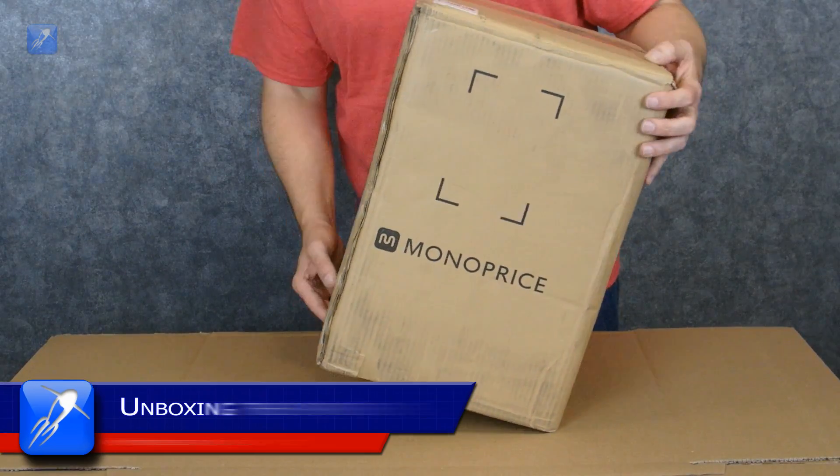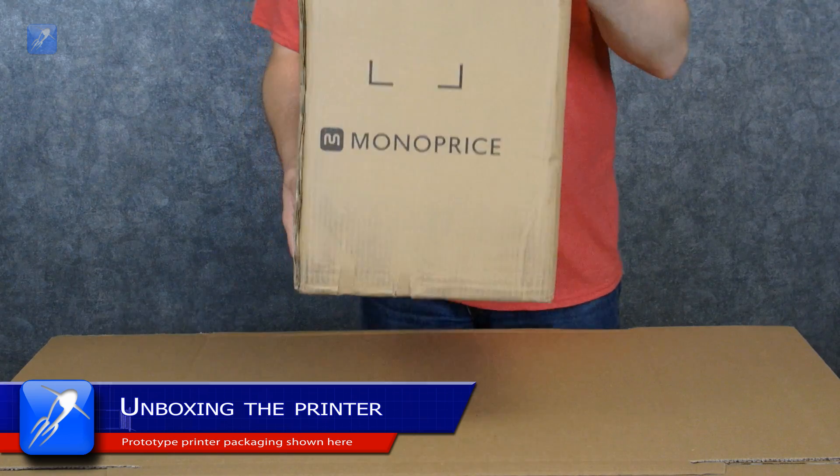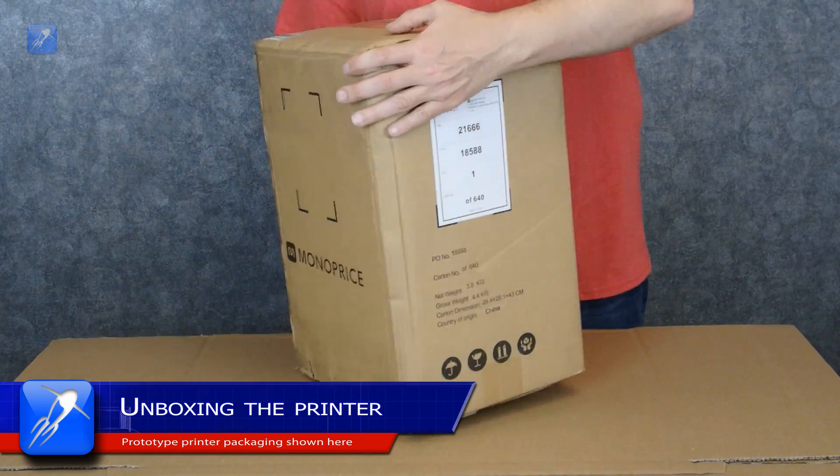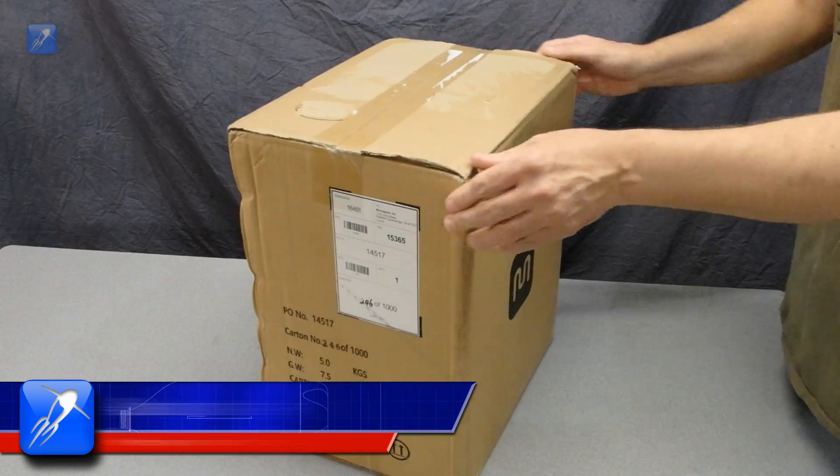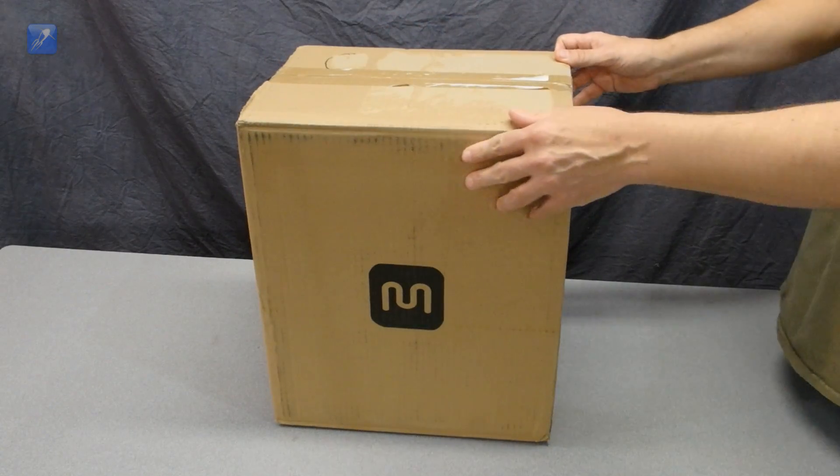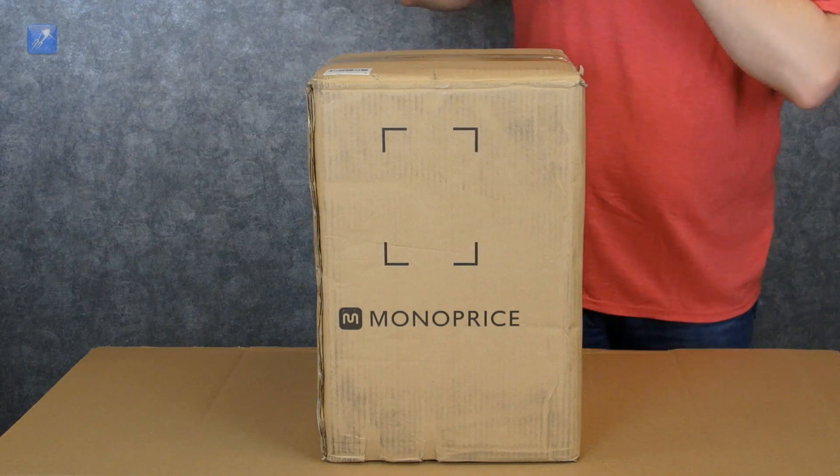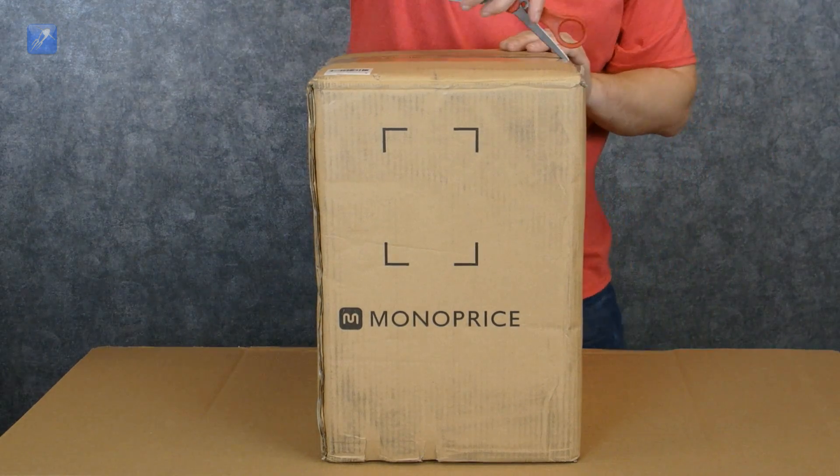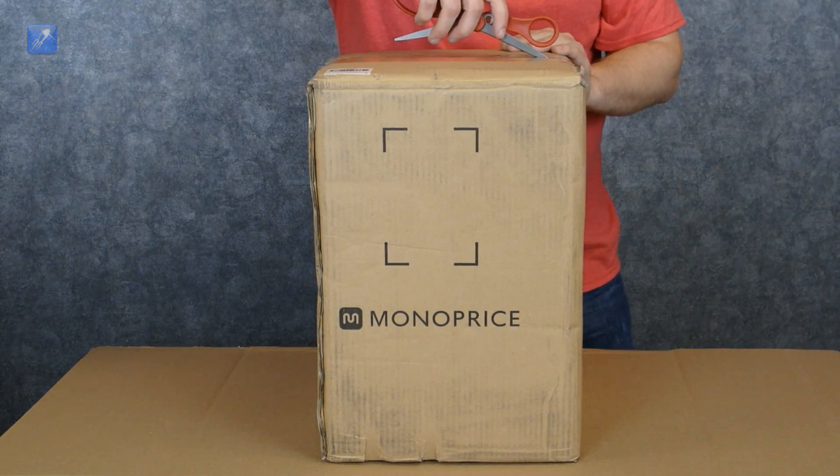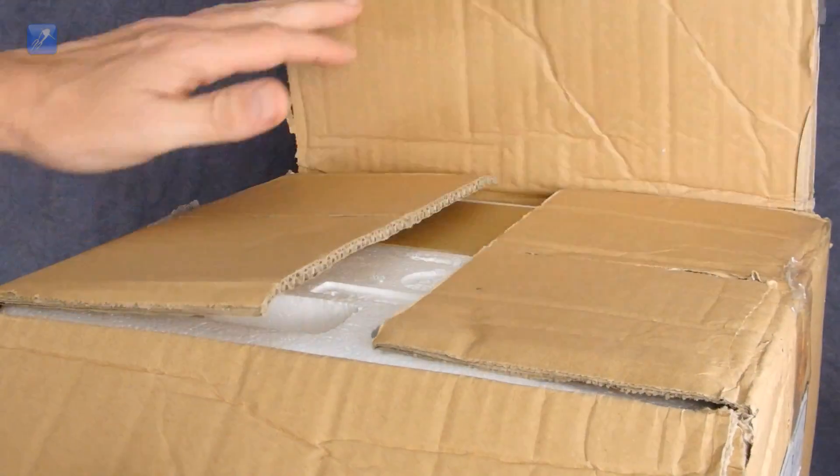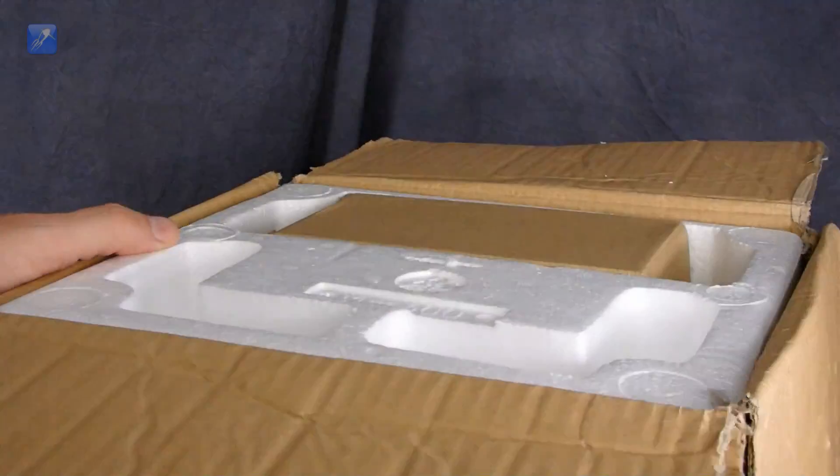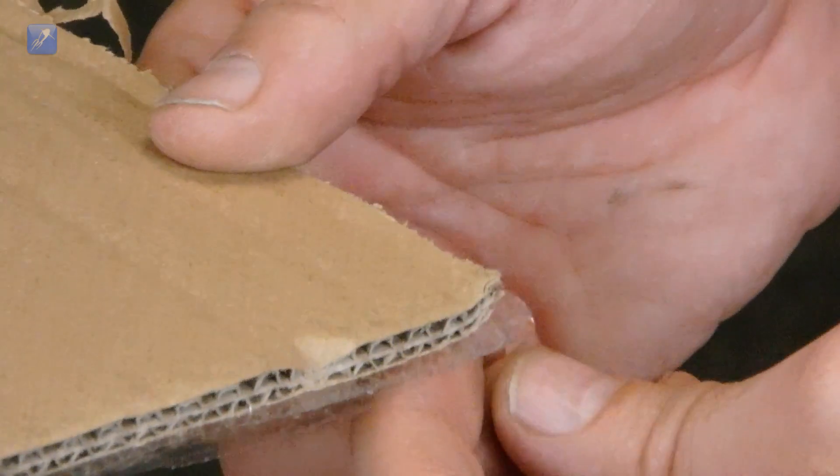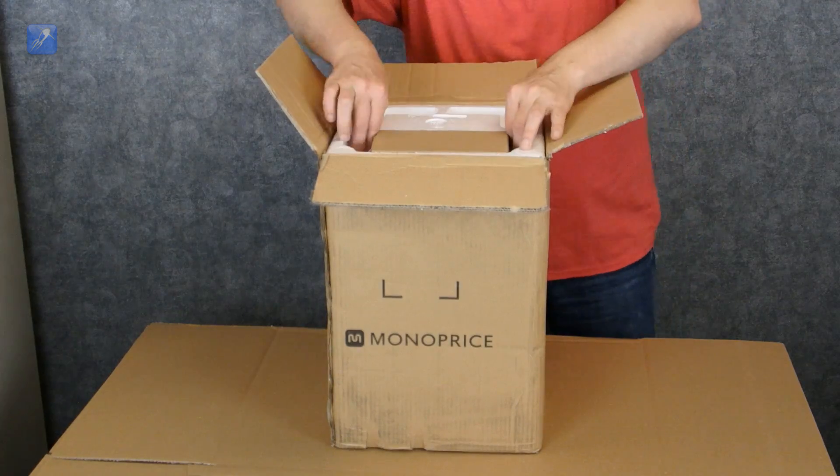Here's the box and it's surprisingly light. It certainly doesn't feel like there's a 3D printer inside. The box is quite similar to the packaging that the popular Monoprice Select Mini is shipped in, which is logical when you consider that these two printers come from the same hardware manufacturer. It's a double-sided cardboard box package with a styrofoam insert to protect the printer.